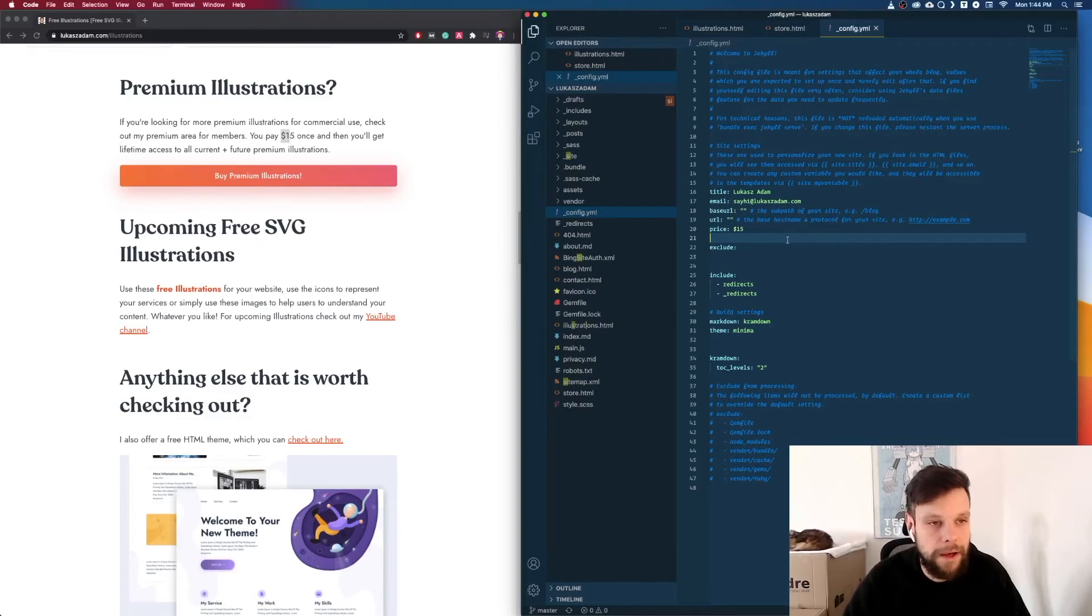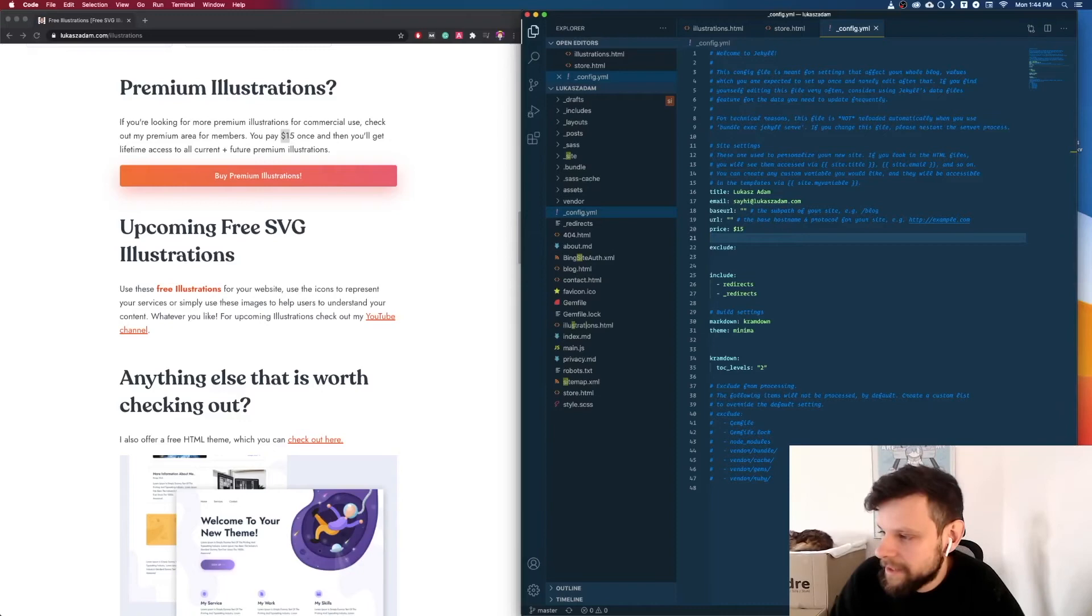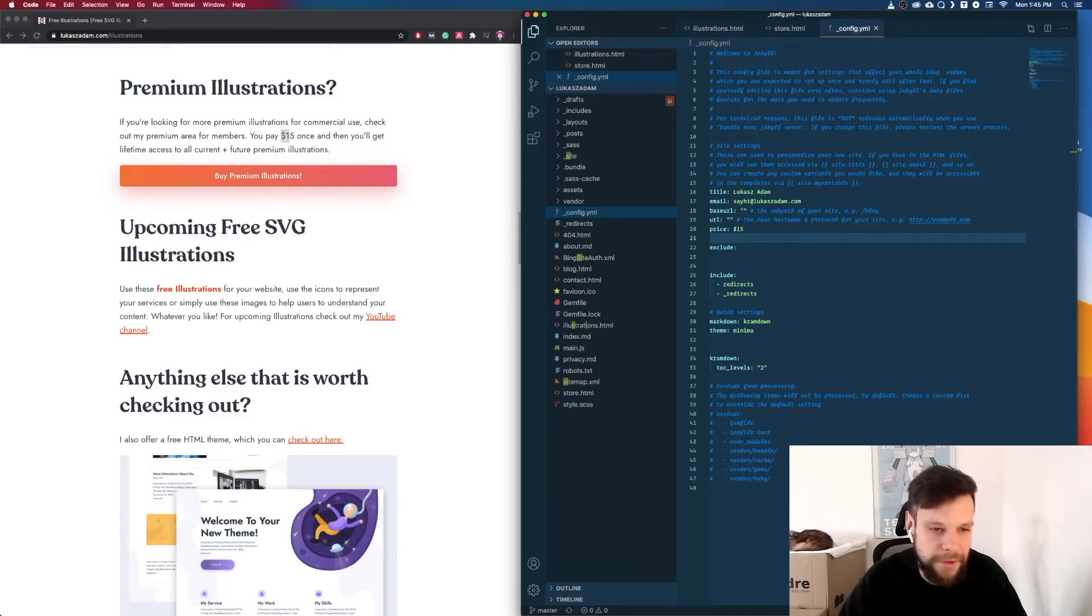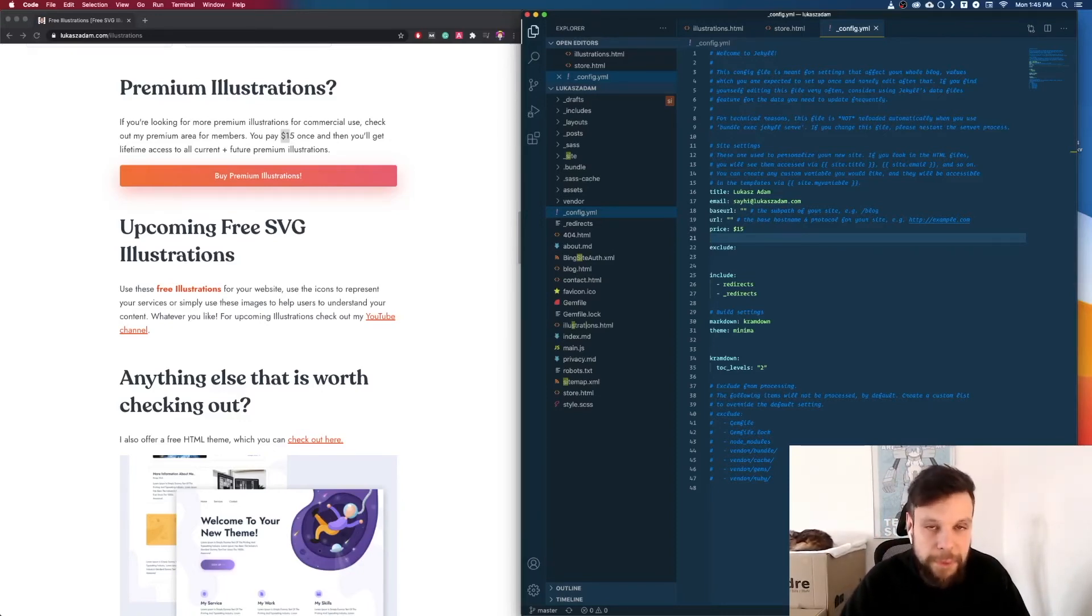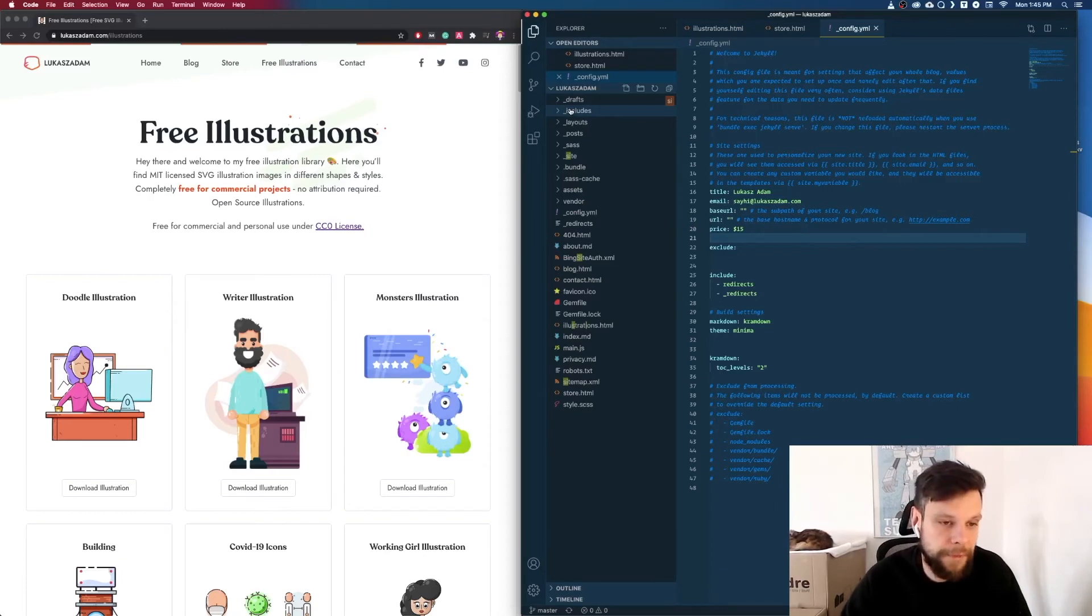So small things like these are the reason that I love Jekyll and it's also the reason why it saves you so much time.